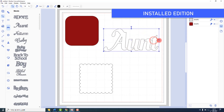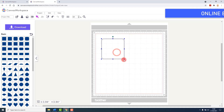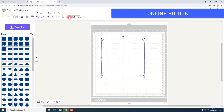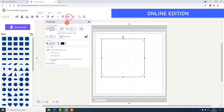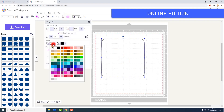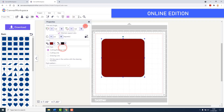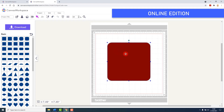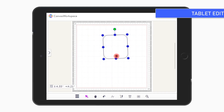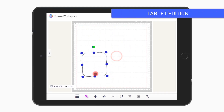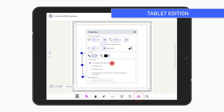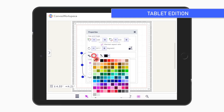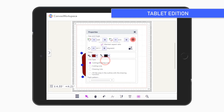The online version is a light version of Canvas Workspace, so there are a few less tools, and it's something you might reach for if you are simply looking to do some basic editing. The tablet edition is basically the on-the-go edition that you can access on your mobile device.